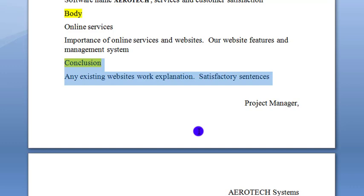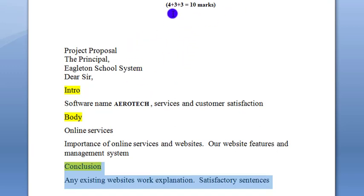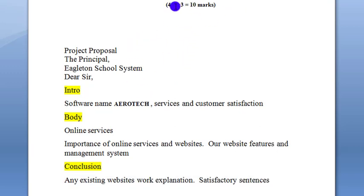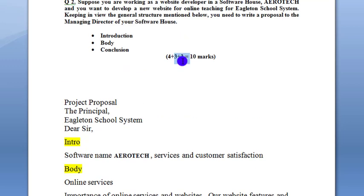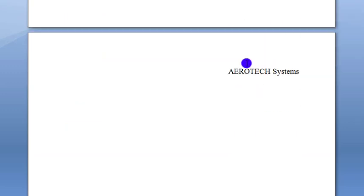You can provide more useful features and some good research. If you are interested in the work, you will produce good results. Add the body and the conclusion, and after that write your name as project manager and the software house name.